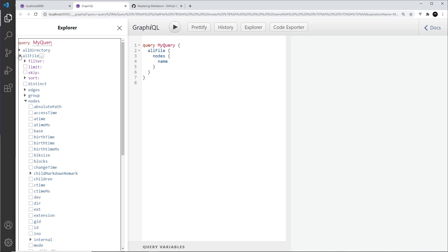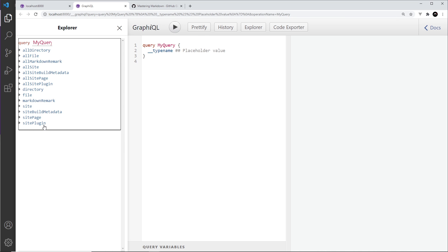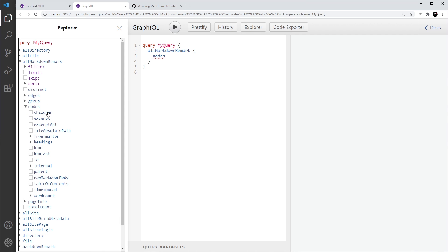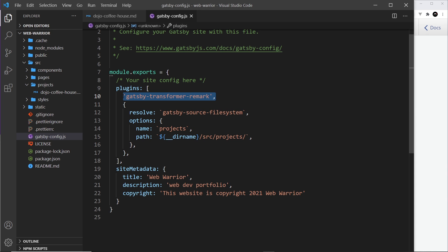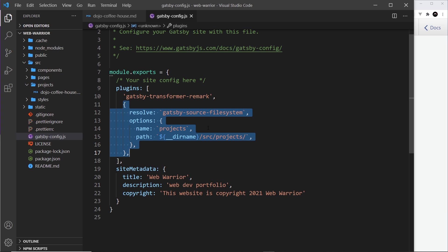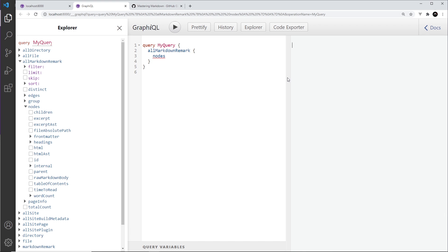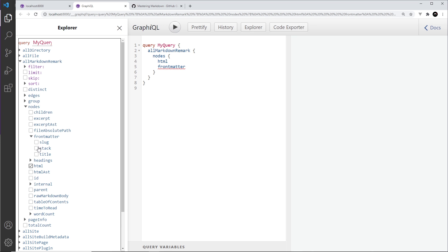Let's close that and go over to graphical and refresh the page so we can see all the new properties. Notice we've got a couple of new ones: allMarkdownRemark and markdownRemark. This one would be for a single markdown file and allMarkdownRemark for all of them. When we go to nodes, we have different properties. Before, when we used allFile to get the raw file, we didn't get these things — but now with allMarkdownRemark added by this plugin, we have access to a much better interface for those markdown files.